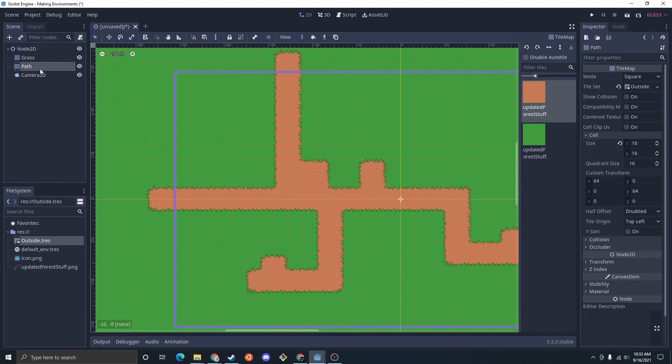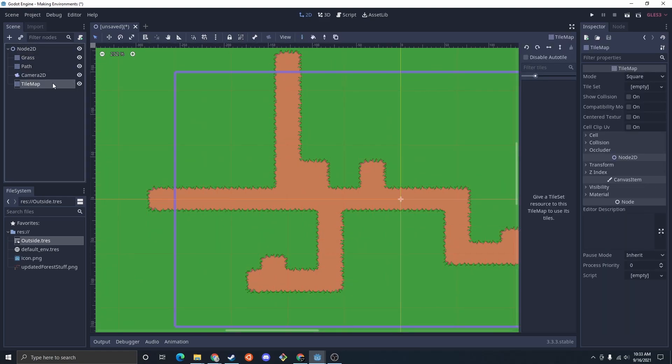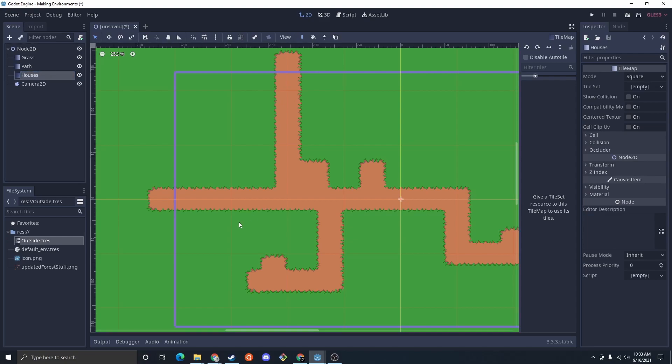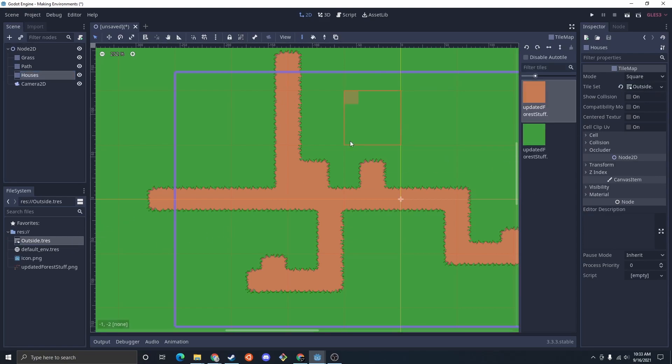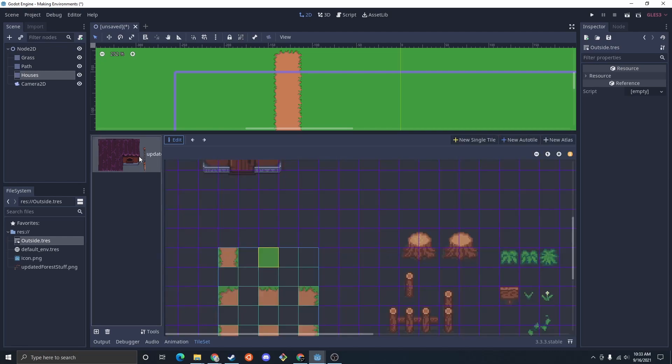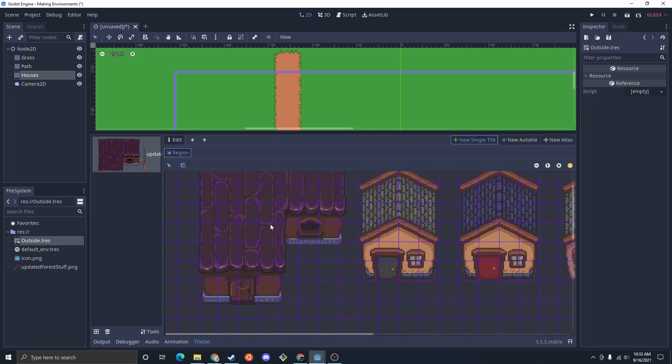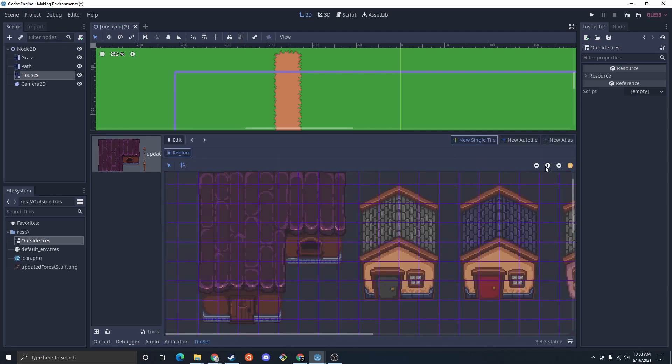So let's go ahead and add the houses. I'm actually going to create a new tile map. And just have this one called houses. And this one could use the same tile set. I'm just going to go out and go in there. And I'm going to set up some new single tiles and just select the houses.